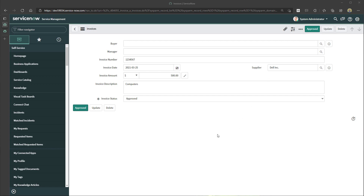UI actions can be used to execute both client-side and server-side script. Client-side scripts execute JavaScript on the client — the web browser — when some event occurs, such as when a form loads, when a field changes values, or when an element such as a button is clicked. Server-side scripts execute JavaScript on the server and are configured to run when a record is displayed, inserted, updated, deleted, or when a table is queried.